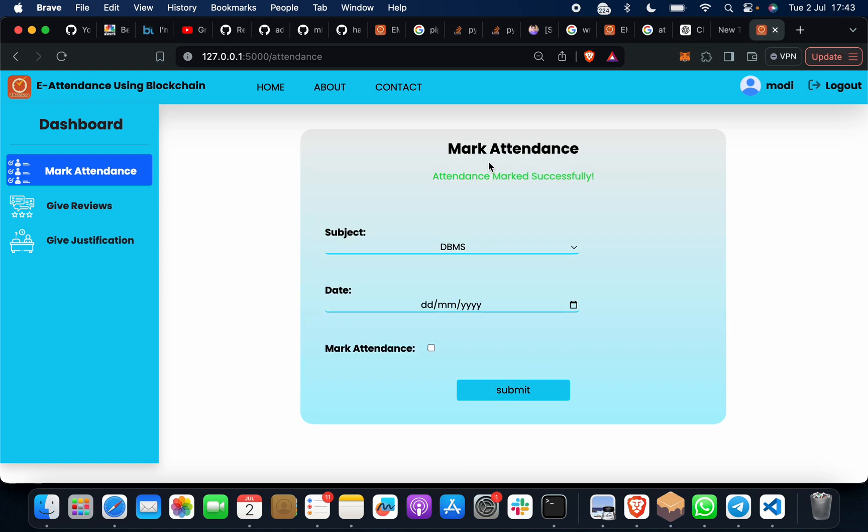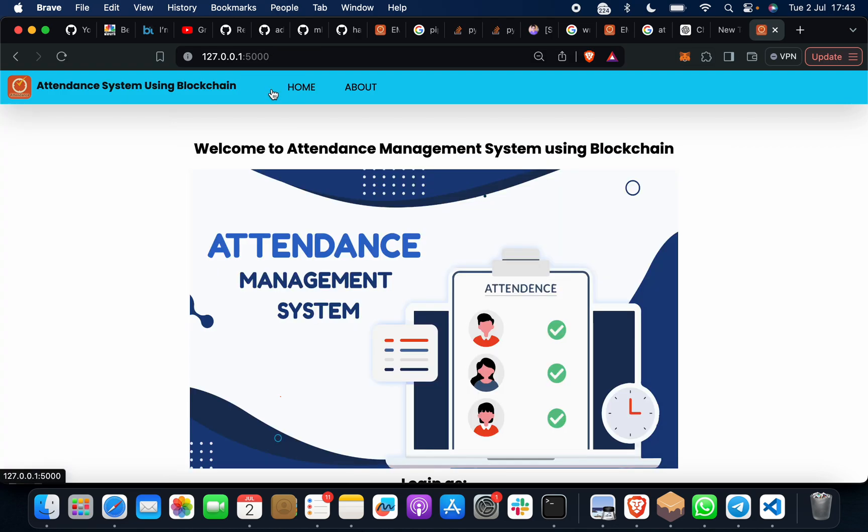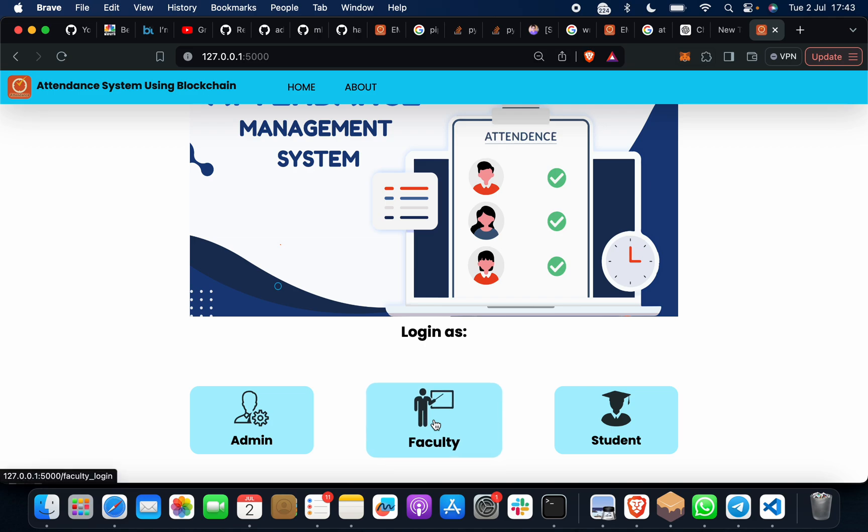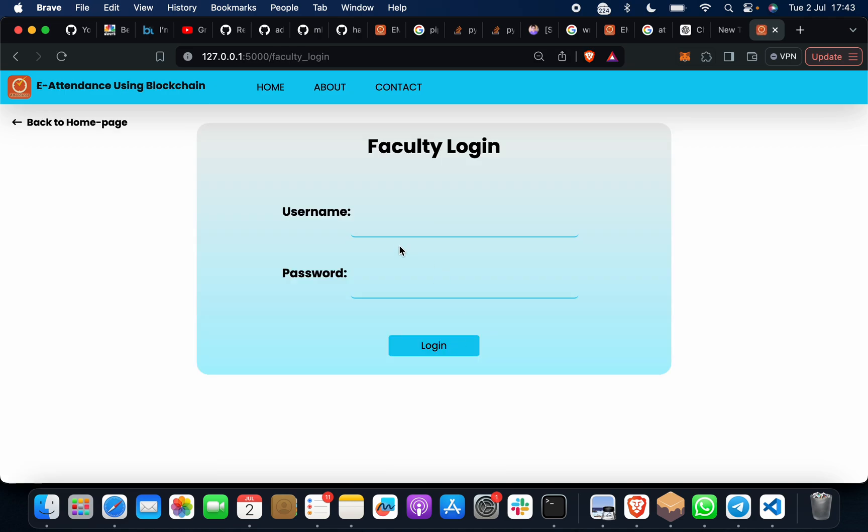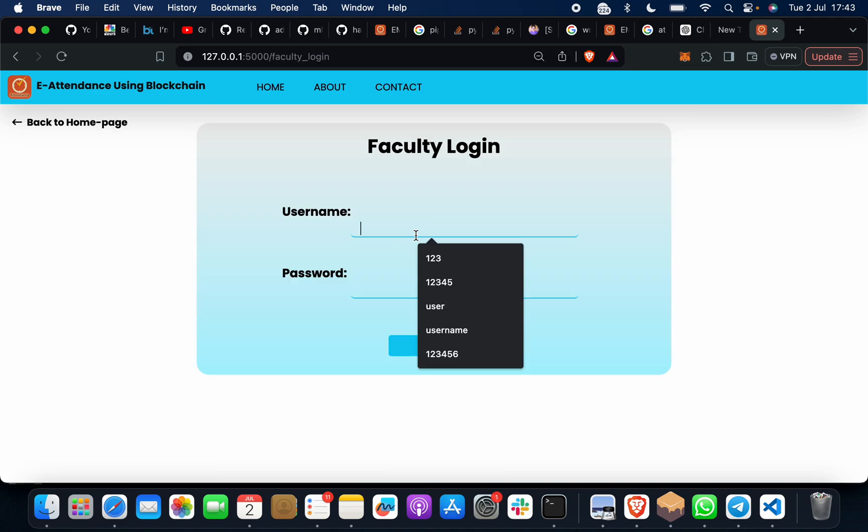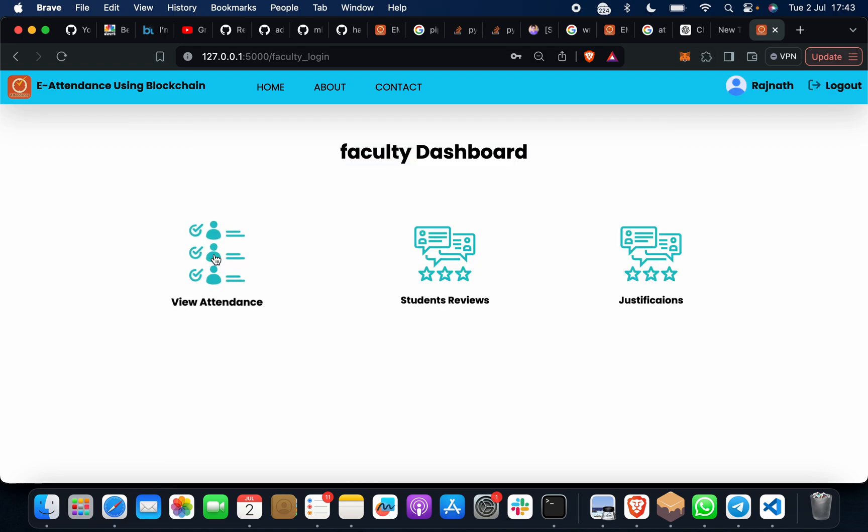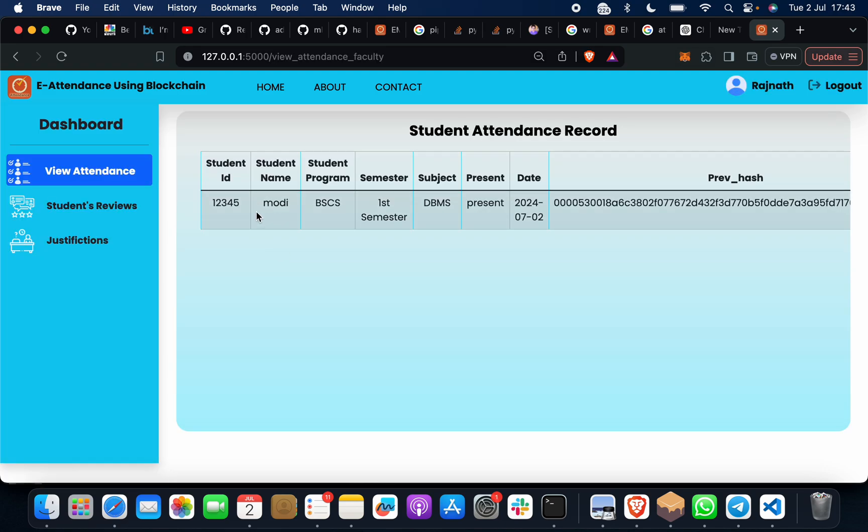Then I will go once again here. I will visit as a faculty, username 123456, password 123456. View attendance. See, Modi has marked this attendance.